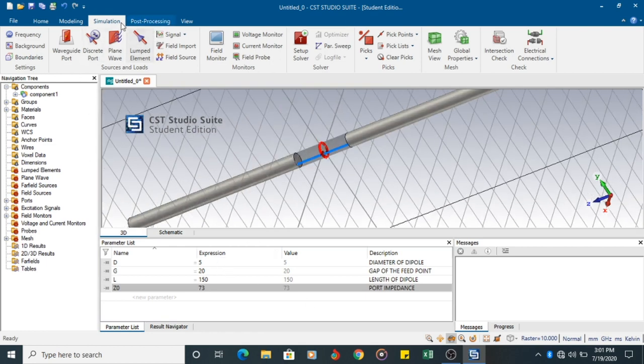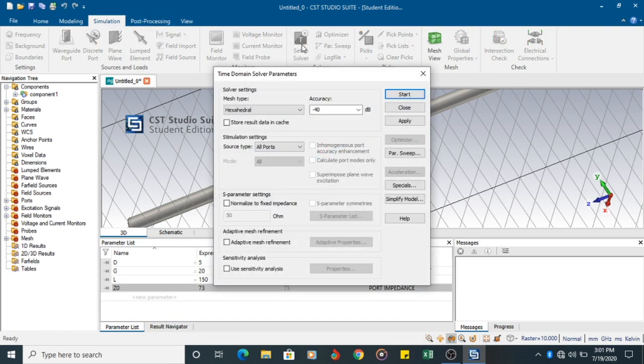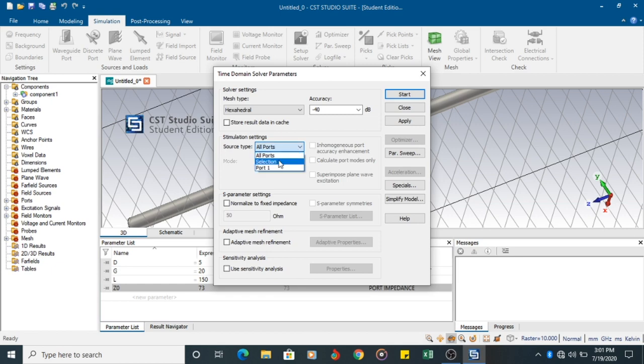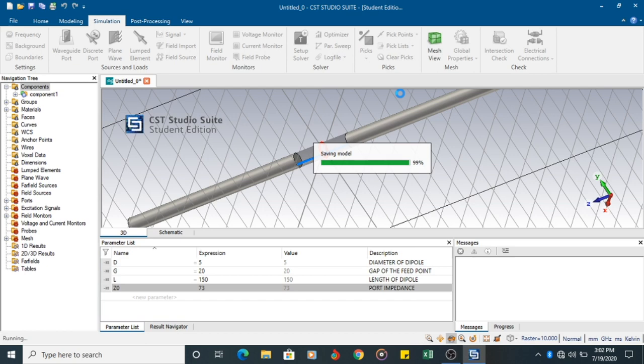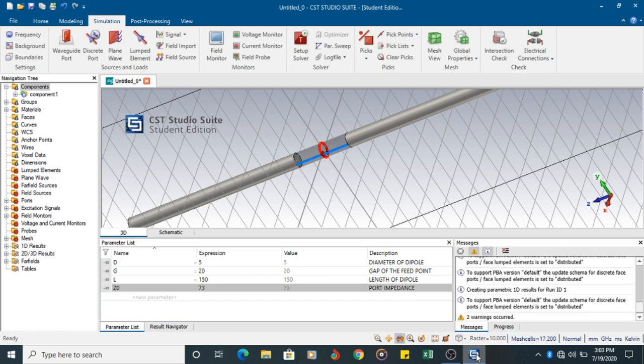Once it is done, you can go to setup solver. Since the first time you are going to set up the solver, source type you can either choose all ports or one port, minus 40 dB accuracy. Apply it and start the operation. So it will save the model and it will calculate all the values. So the values are calculated now.